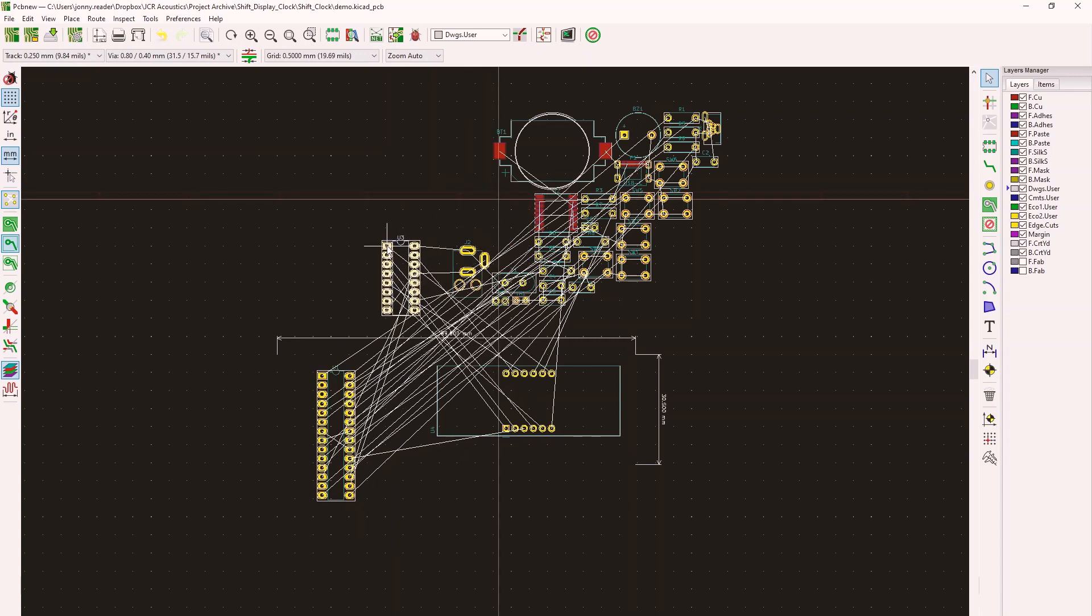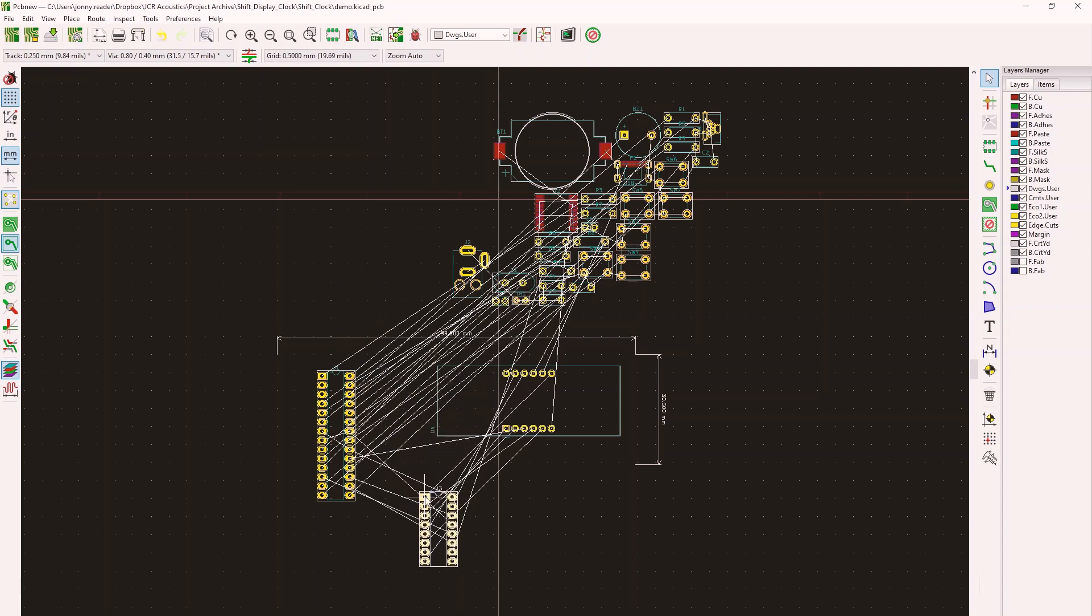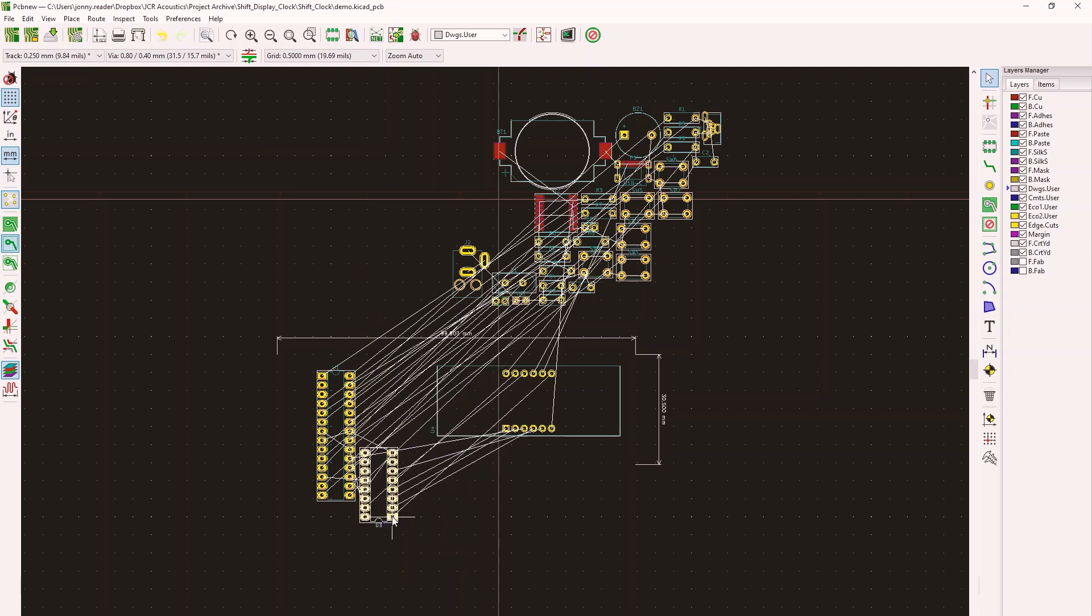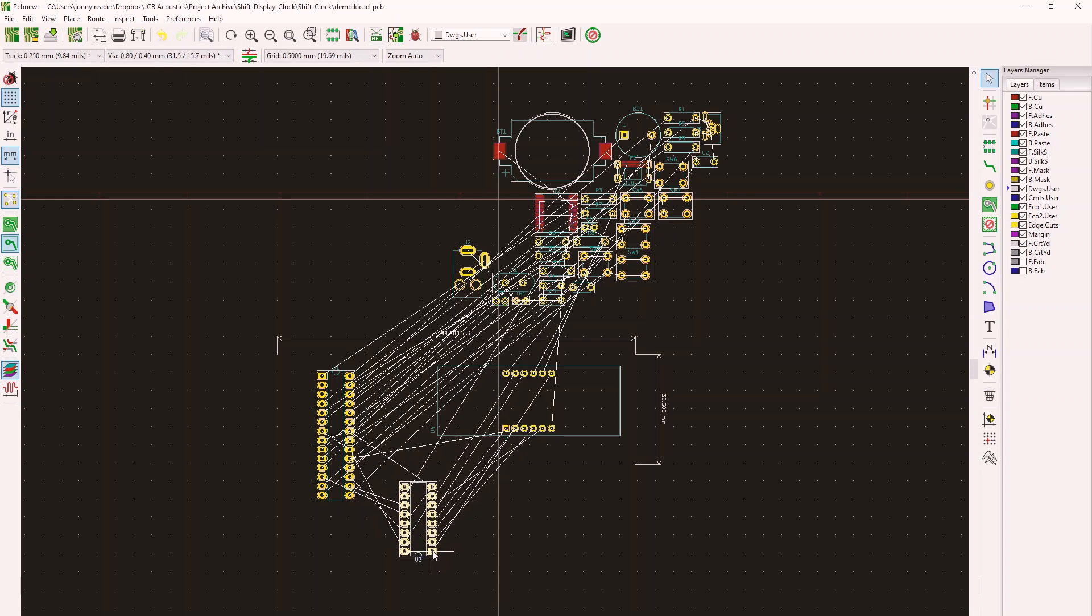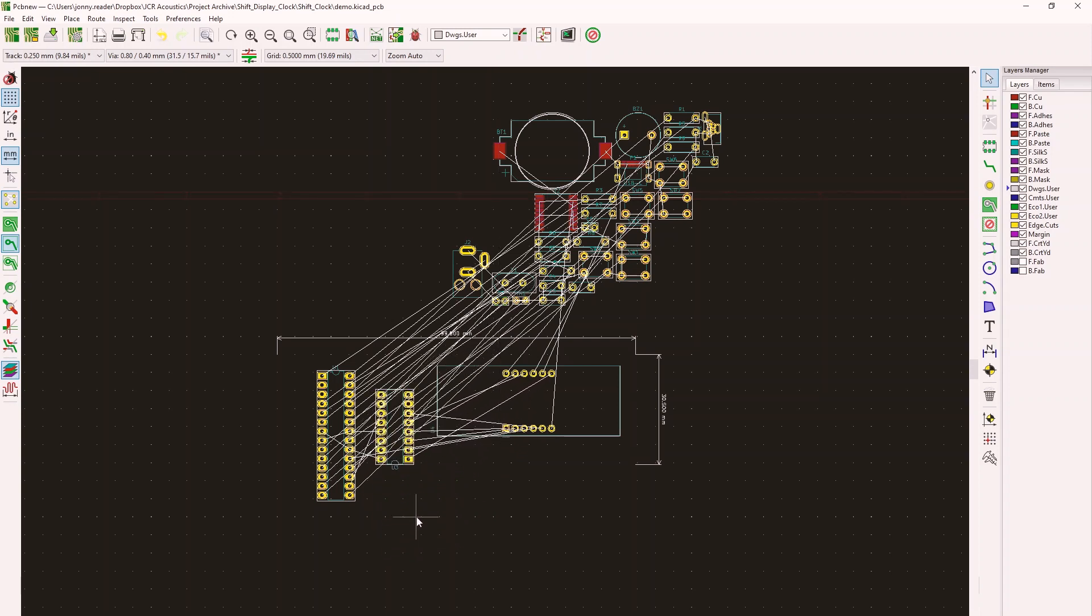So for example, this IC for the display needs to kind of sit in between the Arduino and the display. And if I rotate it, now it's a bit cleaner. So I can drop that in there.